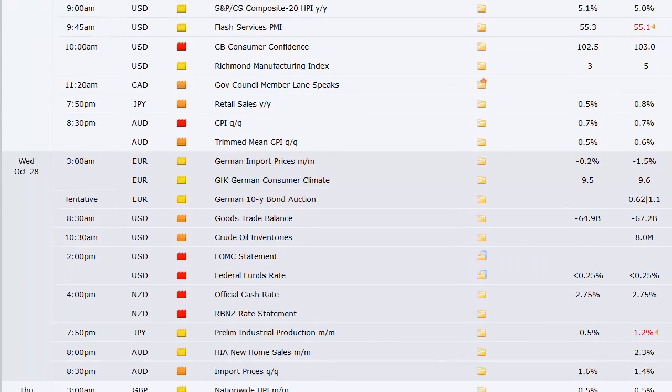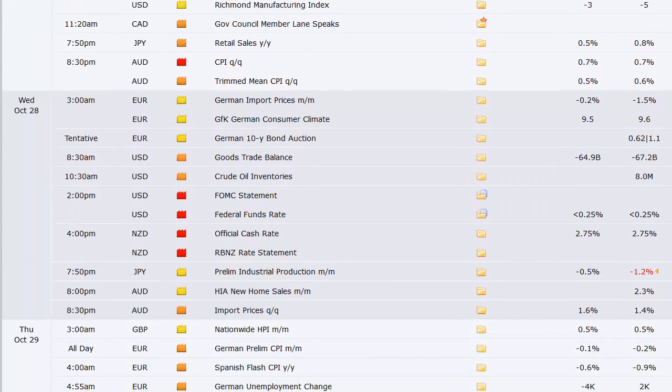And then if we scroll down here, we go on to Canada's speech out of the government member of the council. Retail sales out of Japan, CPI out of Australia, German import prices, this is the first thing Wednesday early, and the German consumer climate, their 10-year bond auction.